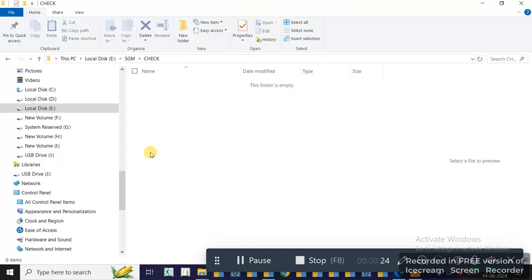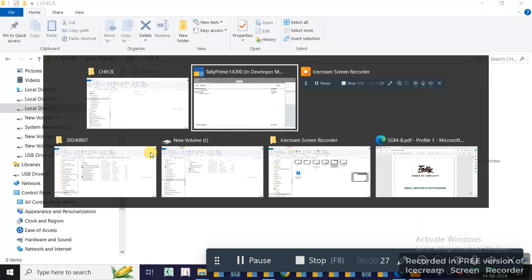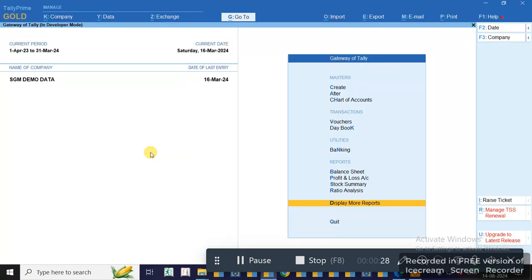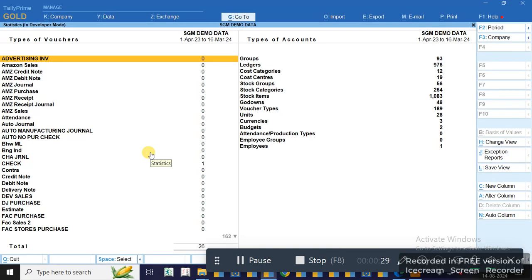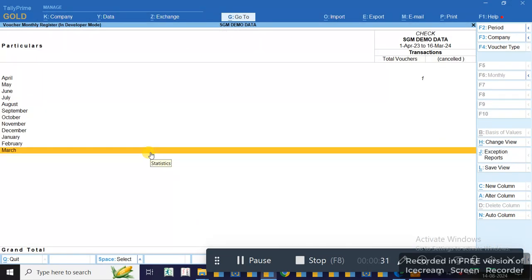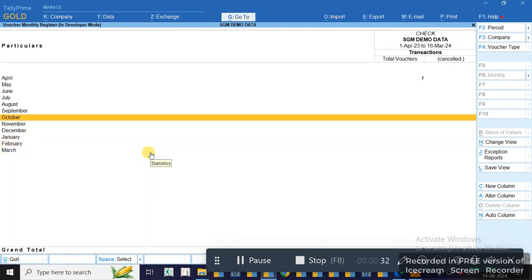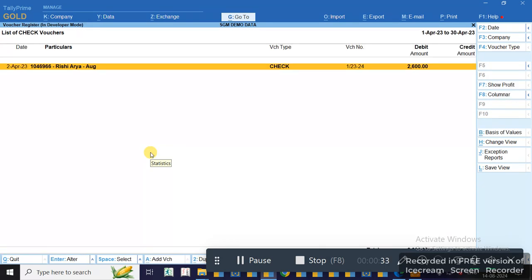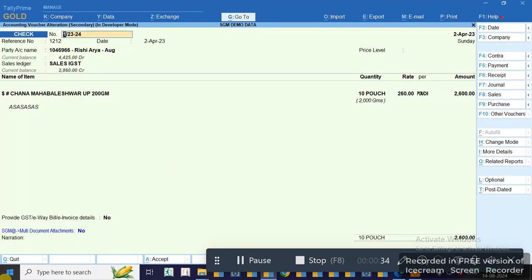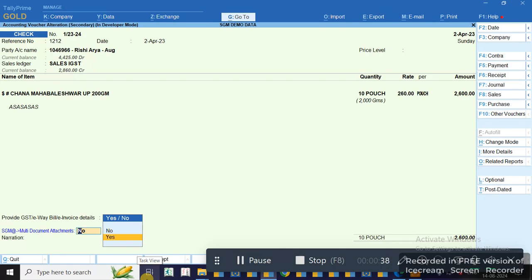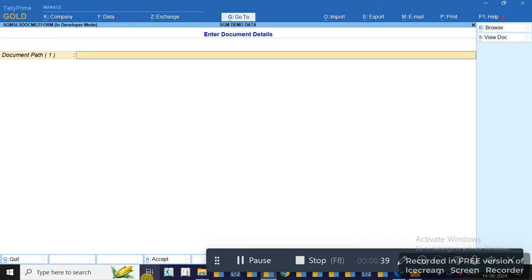Presently in this folder, you can see there is no file here. I move to any data entry screen. On the bottom of the screen before narration, you can see Multi-Document Attachment.